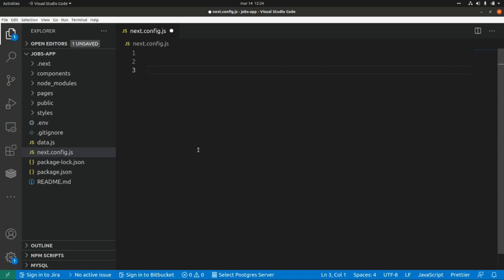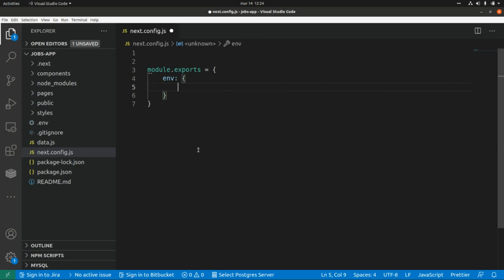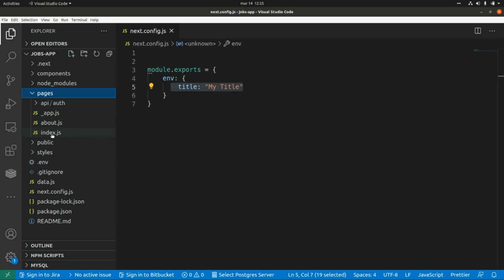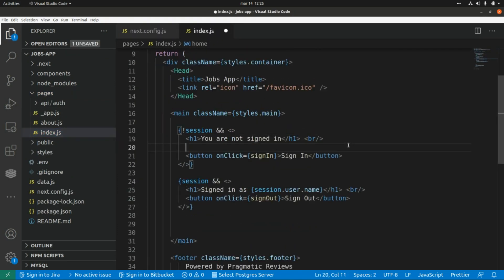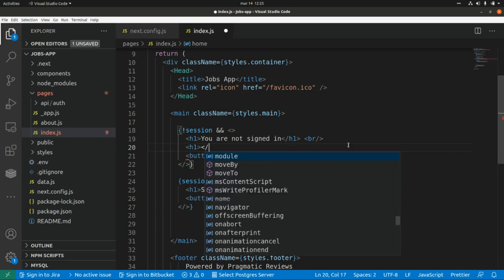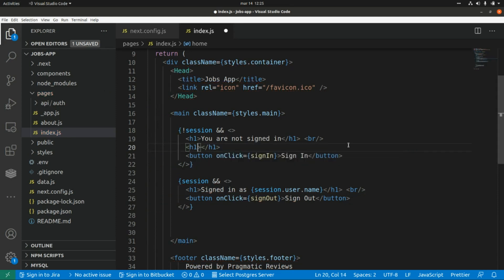This is a regular Node.js module. So this is module.exports and here we are going to set an object with different properties depending on the things that we want to do. For example, if we want to define environment variables we can add env here. Let's say we want to define a title — we assign a value to it, like 'My Title'. We can then use this environment variable from our pages by accessing it as process.env.title.